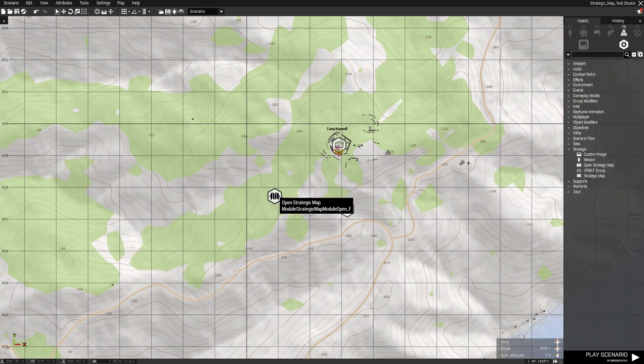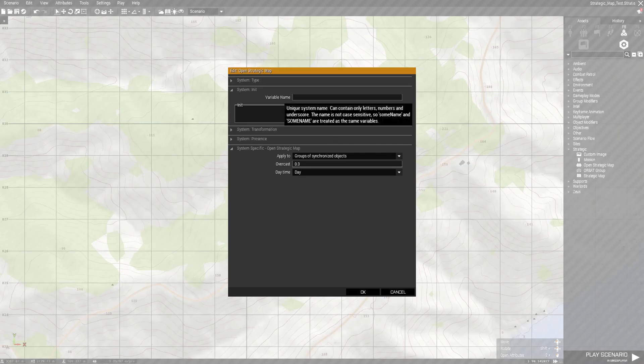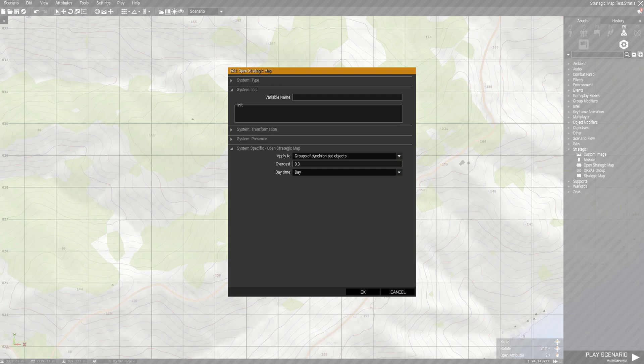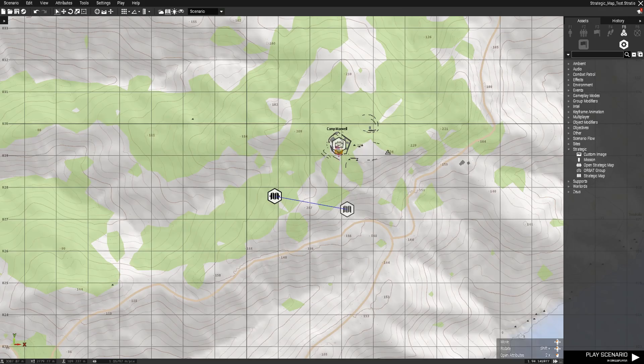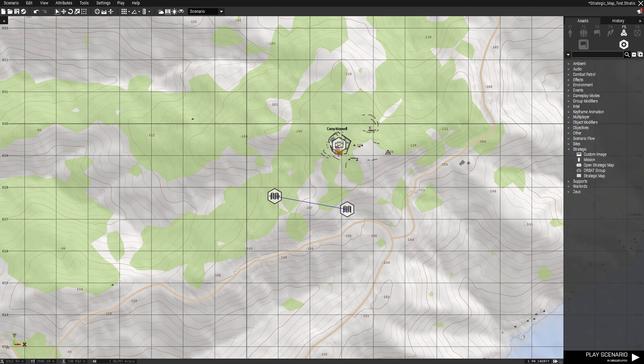Next we give the open strategic map module a variable, for example 'open strategic map' or something like that. It's important for later.